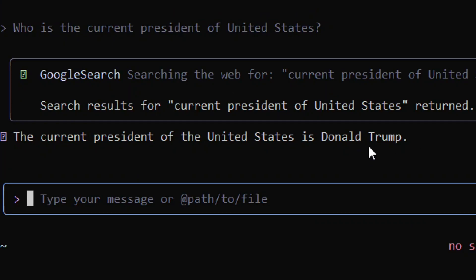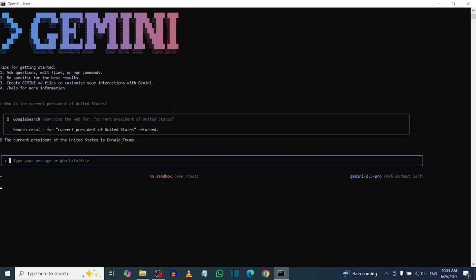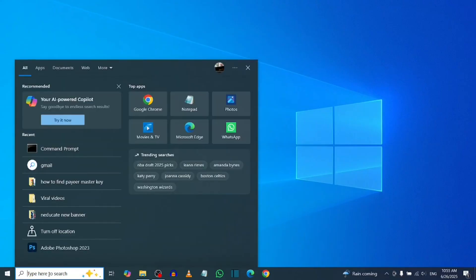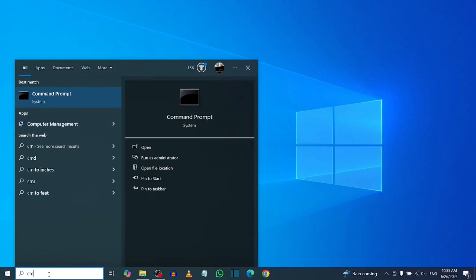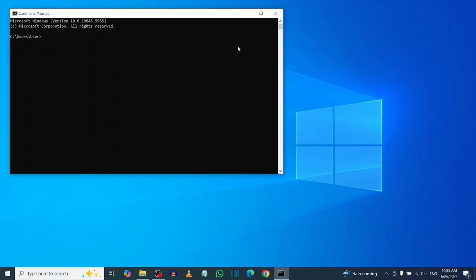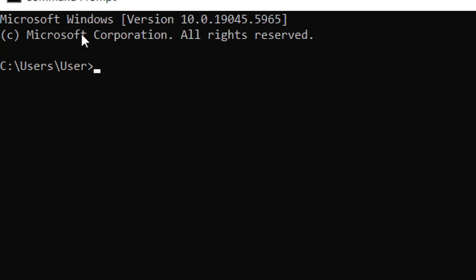Let me show you how to get the Google Gemini CLI on your laptop. From the search bar, type 'cmd' — which means Command Prompt — and then select it. When it opens, you need to check if you have Node.js installed on your laptop.